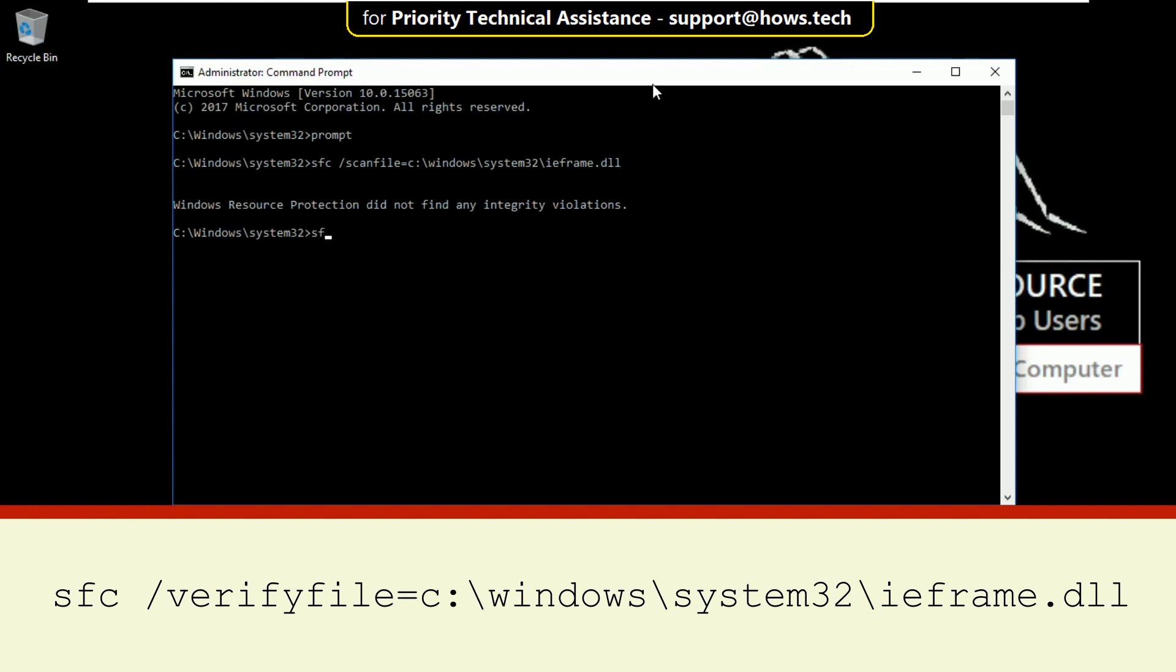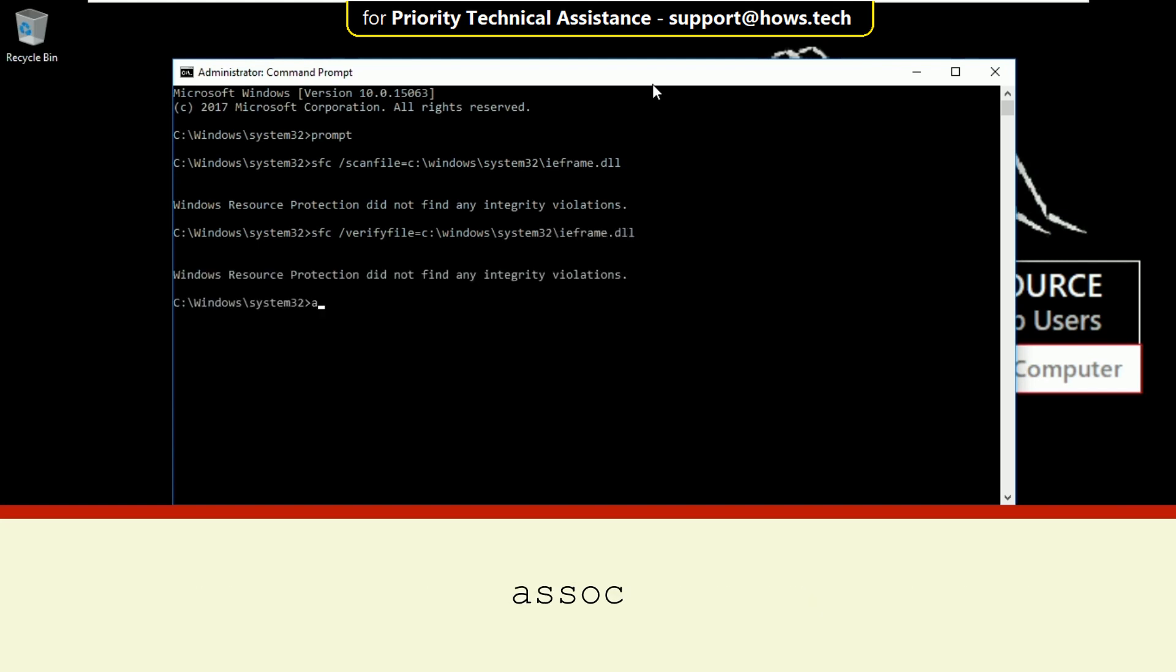Then type sfc slash verifyfile equal to c colon slash windows slash system32 slash ieframe.dll and hit enter. Then type assoc and hit enter.